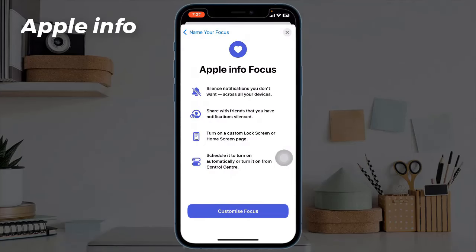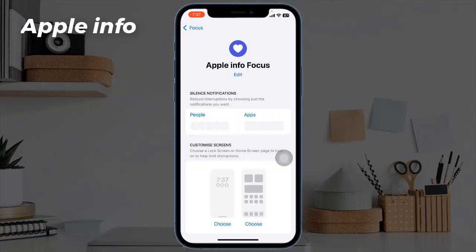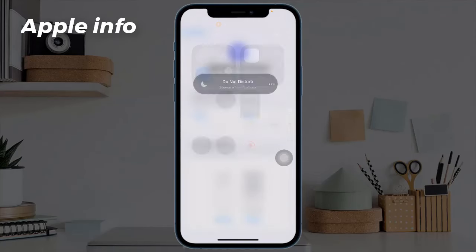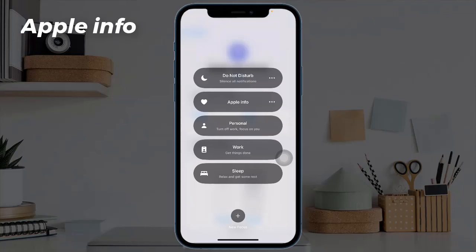On the next screen, tap Customize Focus. Now open the Control Center by swiping down from the top right corner of your screen. Tap on the Focus toggle and select the custom focus you just created.